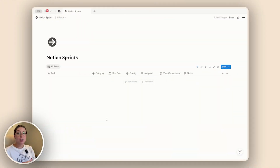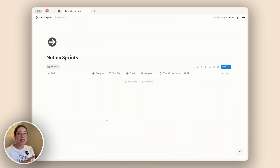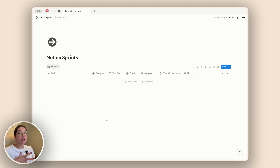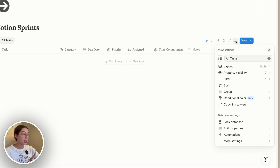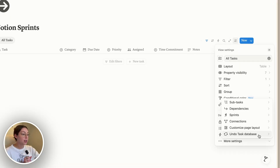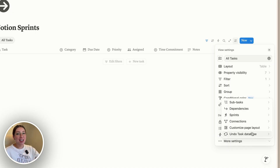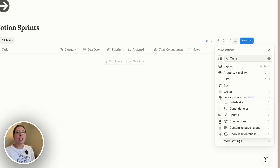Before I jump into how sprints work, I want to first show you how to set them up. To get started with Notion sprints, you first have to have a task database — one that you have converted into what Notion knows as a task database. This means it's going to show up in your Notion home page. You can verify that by going into your settings, all the way down to more settings, and checking if it says 'turn into task database' or 'undo task database.' If it's an undo, you're already good to go. If you still need to turn it into a task database, I go over this in my video all about Notion home, so be sure to check that out.